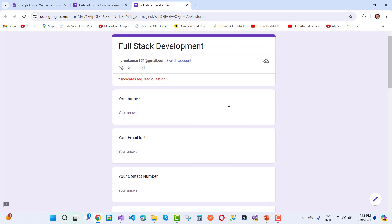You can find the form link in the video description box. Check the description, fill the form, and get the membership. This is not just a simple membership — I will provide you a complete roadmap of .NET Core. So hurry up!